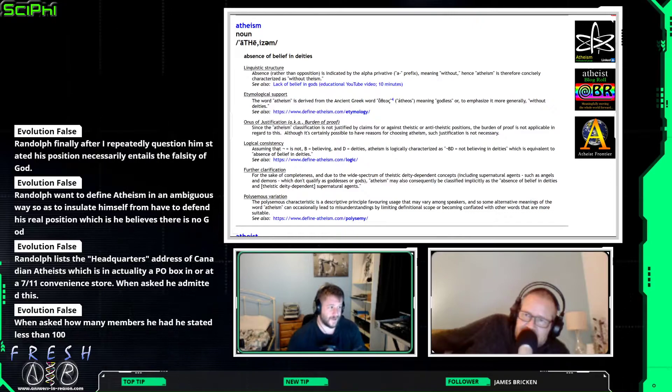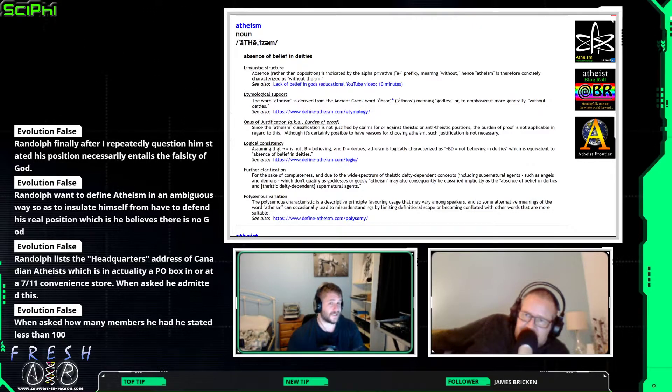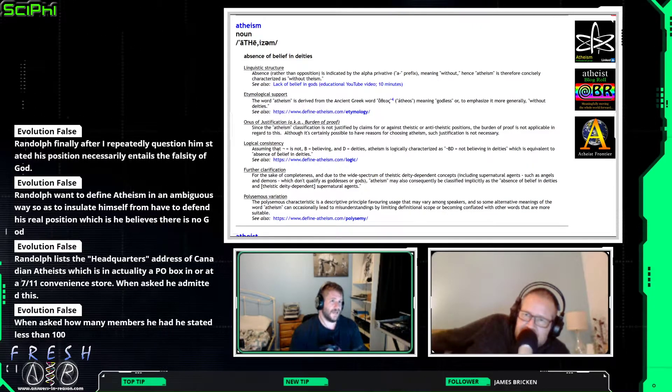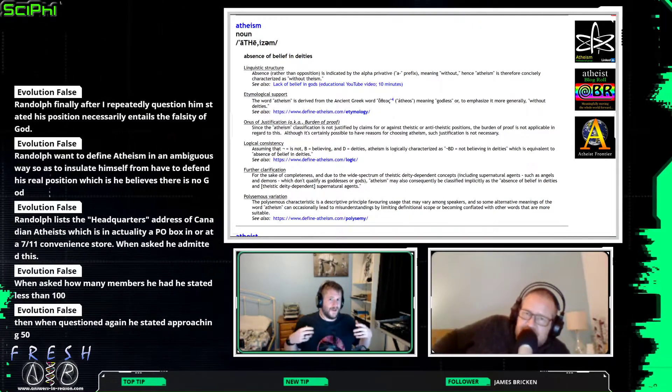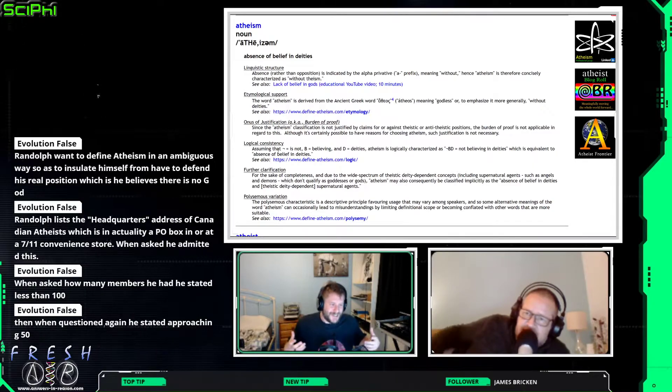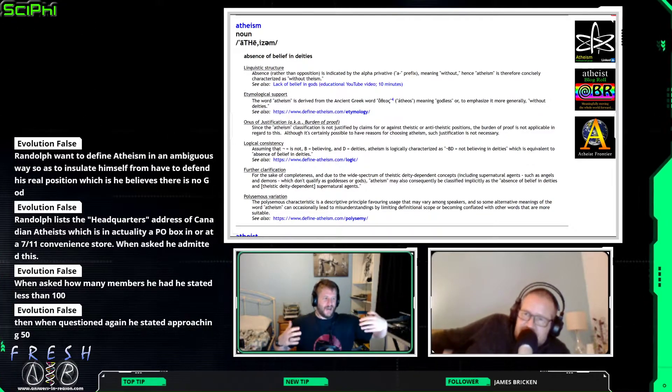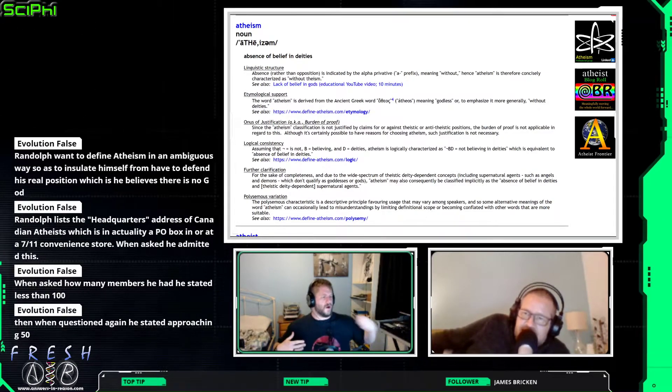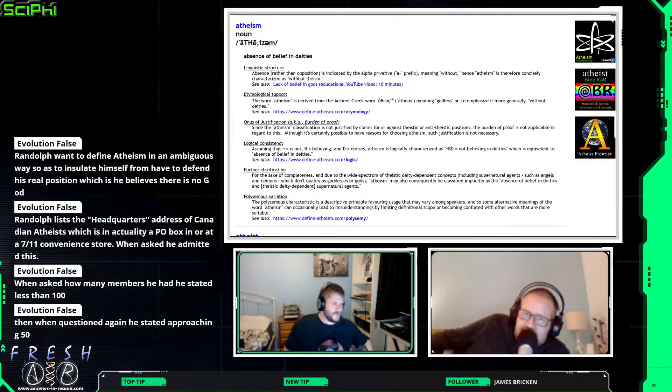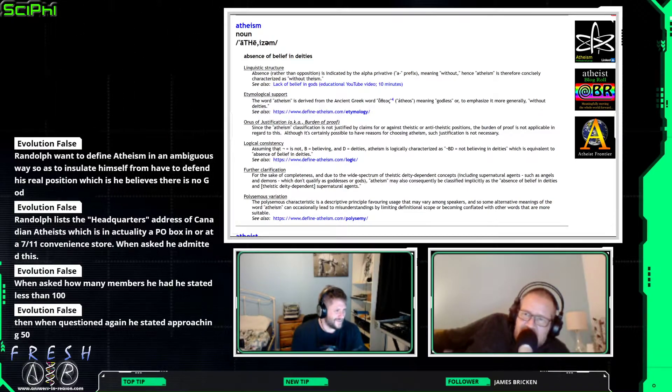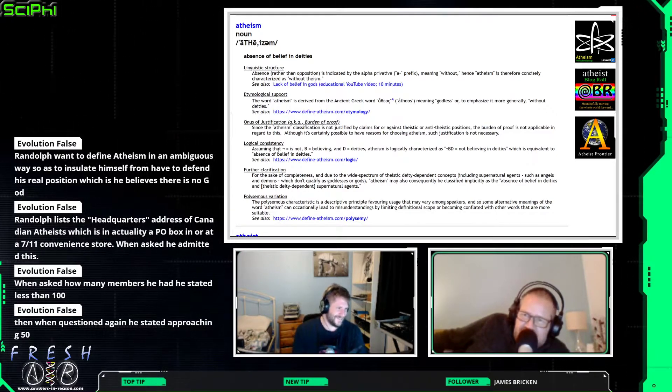He also likes it being overly broad. He's running a business essentially, so the more people he can go 'Oh yeah, you're one of us, pay me my annual subscription fee.'